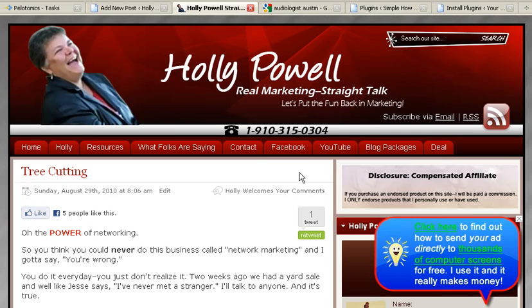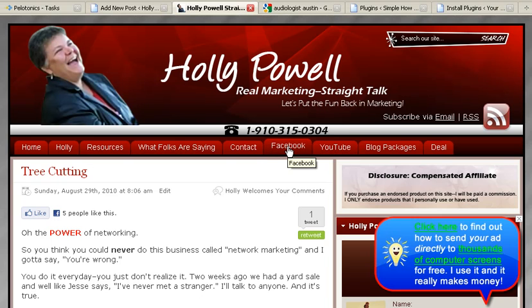Welcome to Simple How-To Videos. Somebody asked me the other day how do I get these tabs on my blog? As opposed to opening up a new page in my blog, these will actually open up my YouTube or my Facebook.